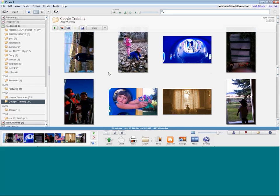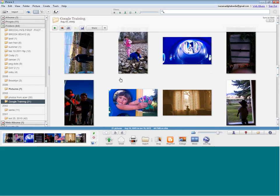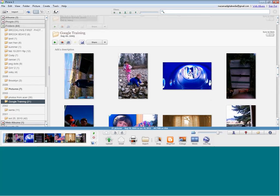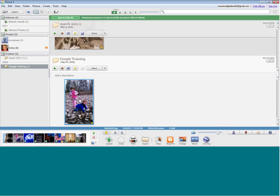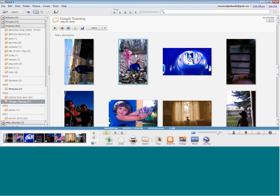Everybody takes bad photos — it doesn't matter who you are — so you probably want to find just your good ones. One great thing about Picasa is you can star your photos. I think this is a good picture, so I'm going to add a star to it. It doesn't actually change the picture, but when you do a search or filter, you can look at just your starred pictures. Starring is a great way to find your best photos without sorting through thousands of pictures.